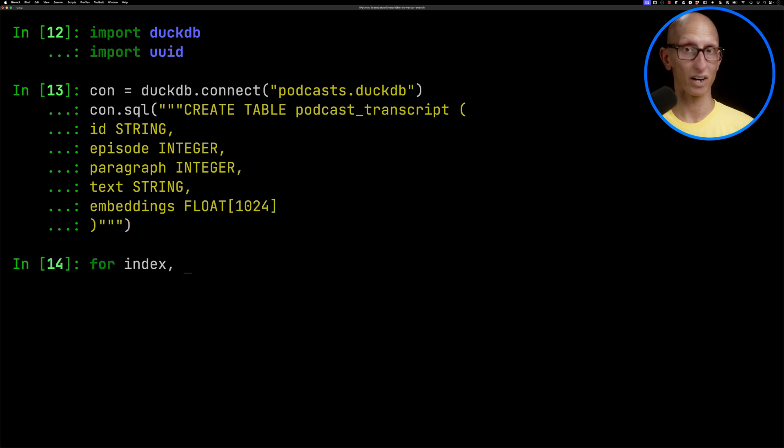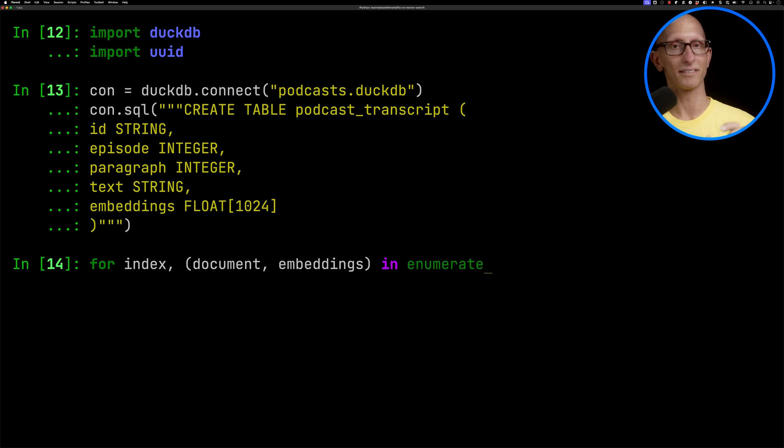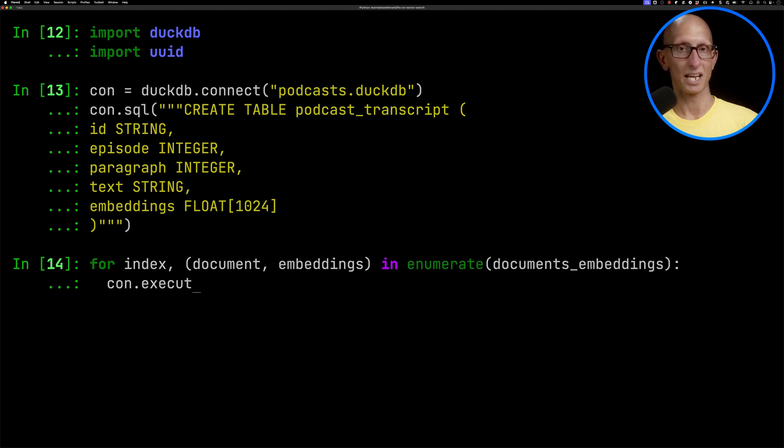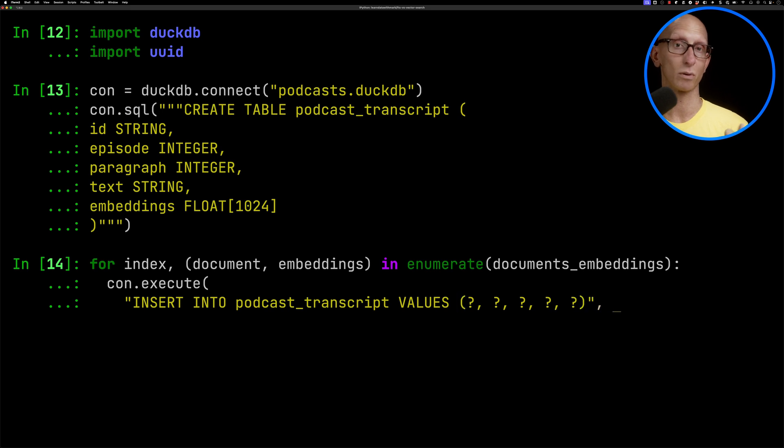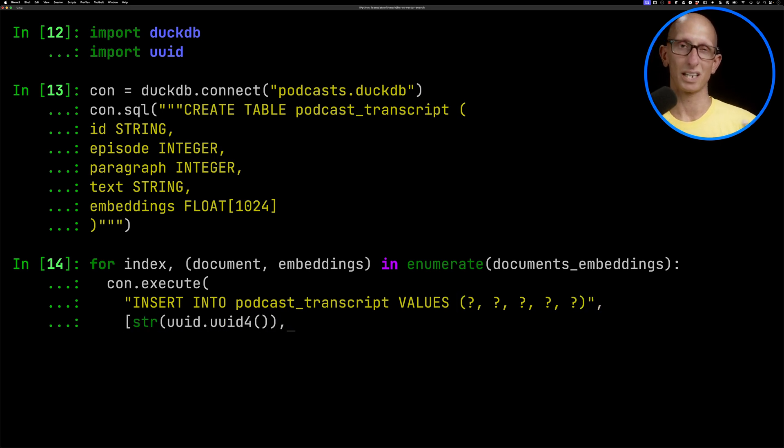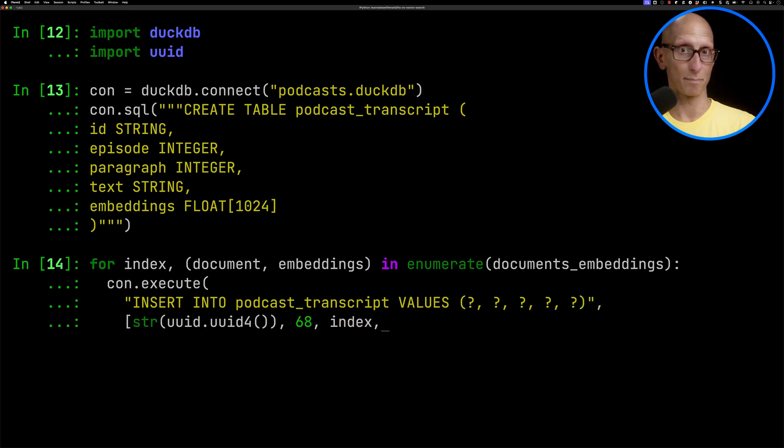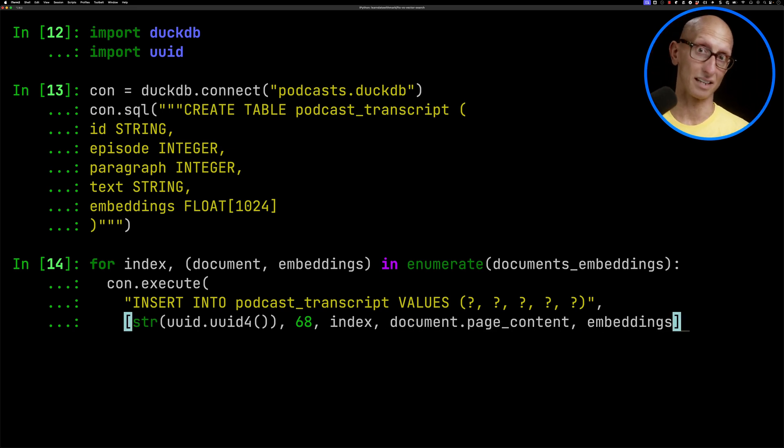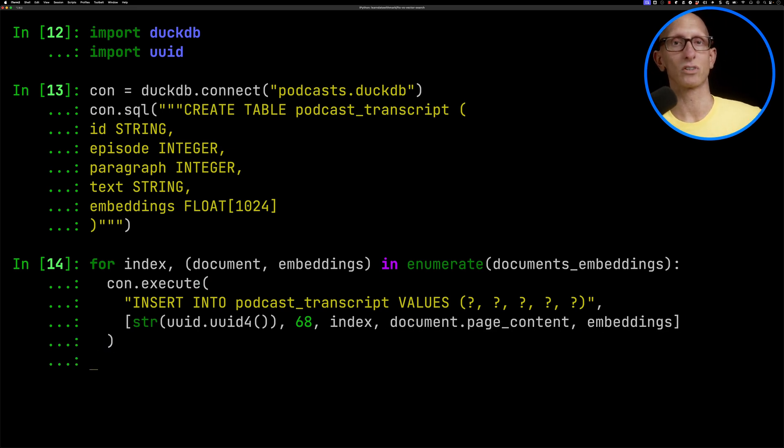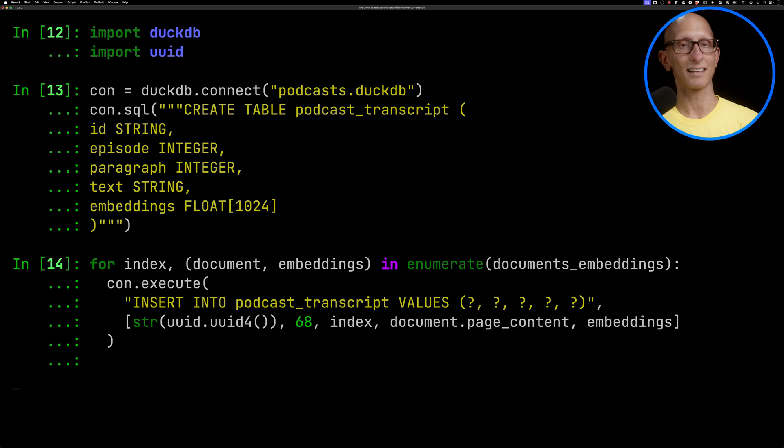We'll then iterate over the documents embeddings variable and insert into podcast transcripts. There's going to be five values: the UID, an episode ID which will be 68, the index or chunk number, the page content, and then the embeddings that we just created. Give that a couple of seconds and it's now ingested.